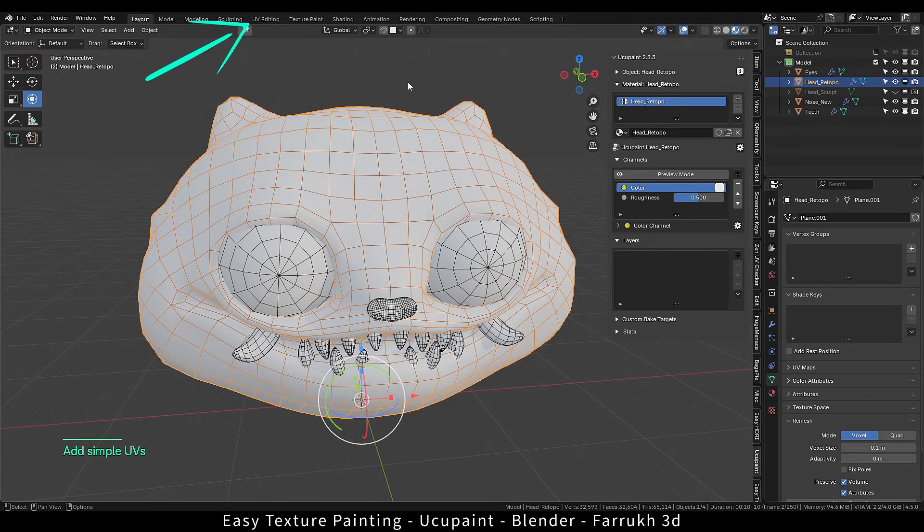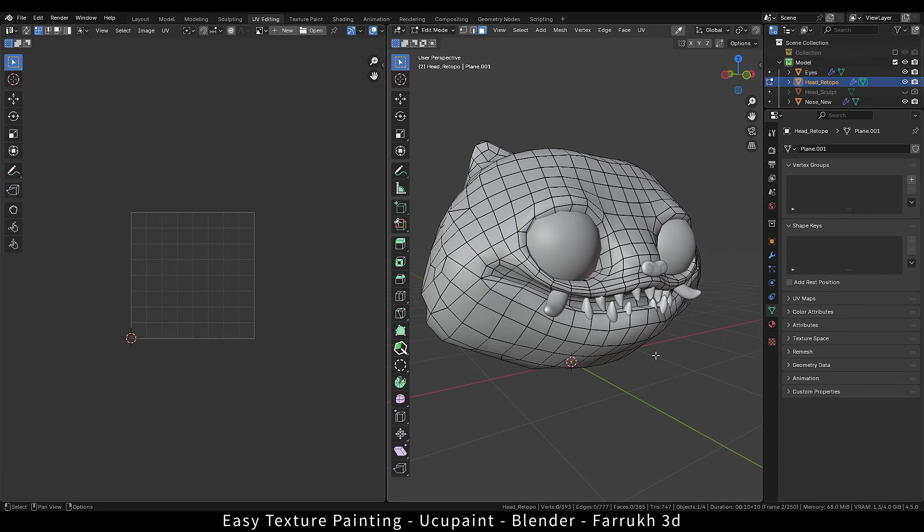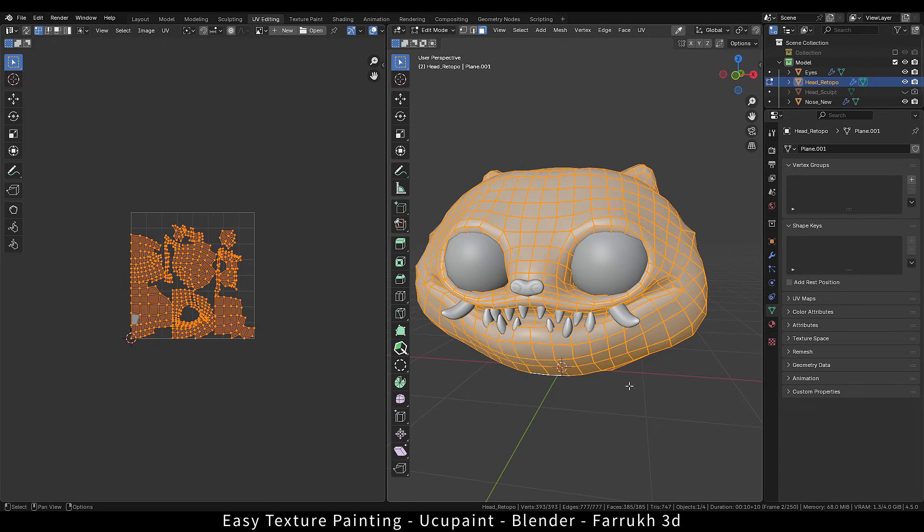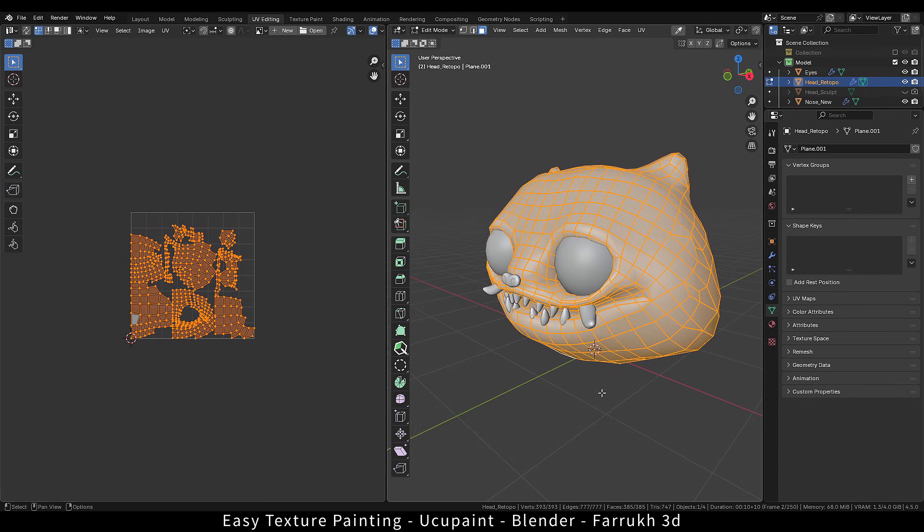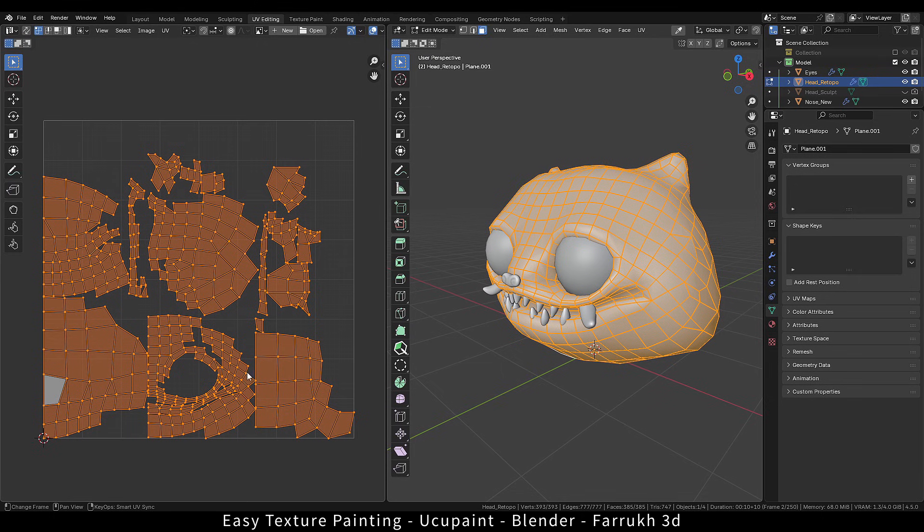If we go in the UV editing tab and select all the faces, you can see how the UV layout looks like.